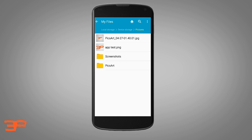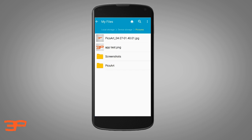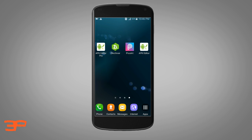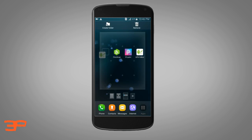Let me show you — Device Storage > Pictures — here it is: apptest.png. It has changed to PNG format and is working perfectly. So: first you need the target software, second you need the icon image in PNG format, and third, the tool to modify the app — which is App Editor.